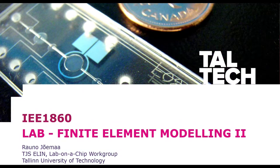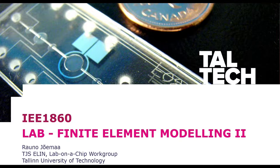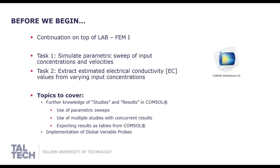Welcome to the second part of finite element modeling lab within the Biomems course. This lab is made to follow after finite element modeling lab 1.